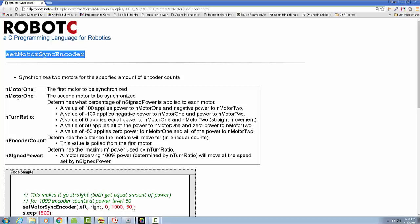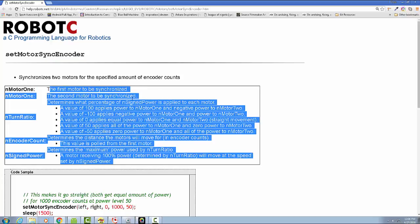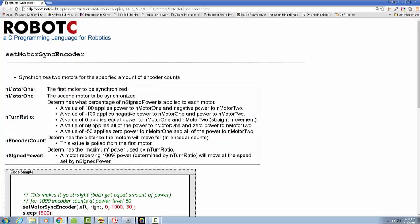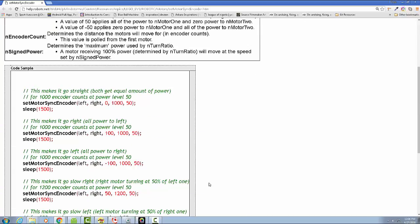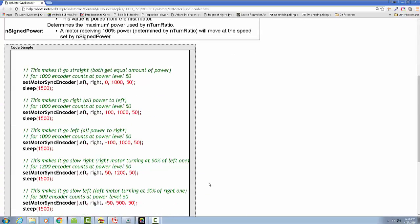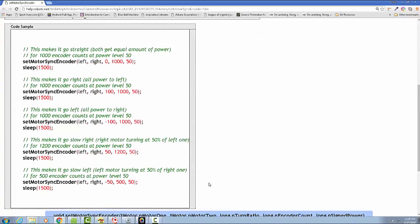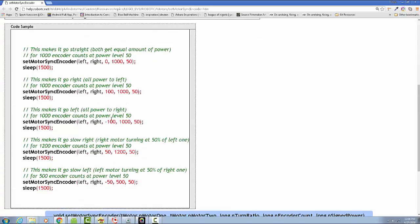We got the first motor to be synchronized, second motor to be synchronized, a turn ratio, an encoder count, and a signed power. Signed meaning that you can have a negative or a positive. Here are the examples in the code.